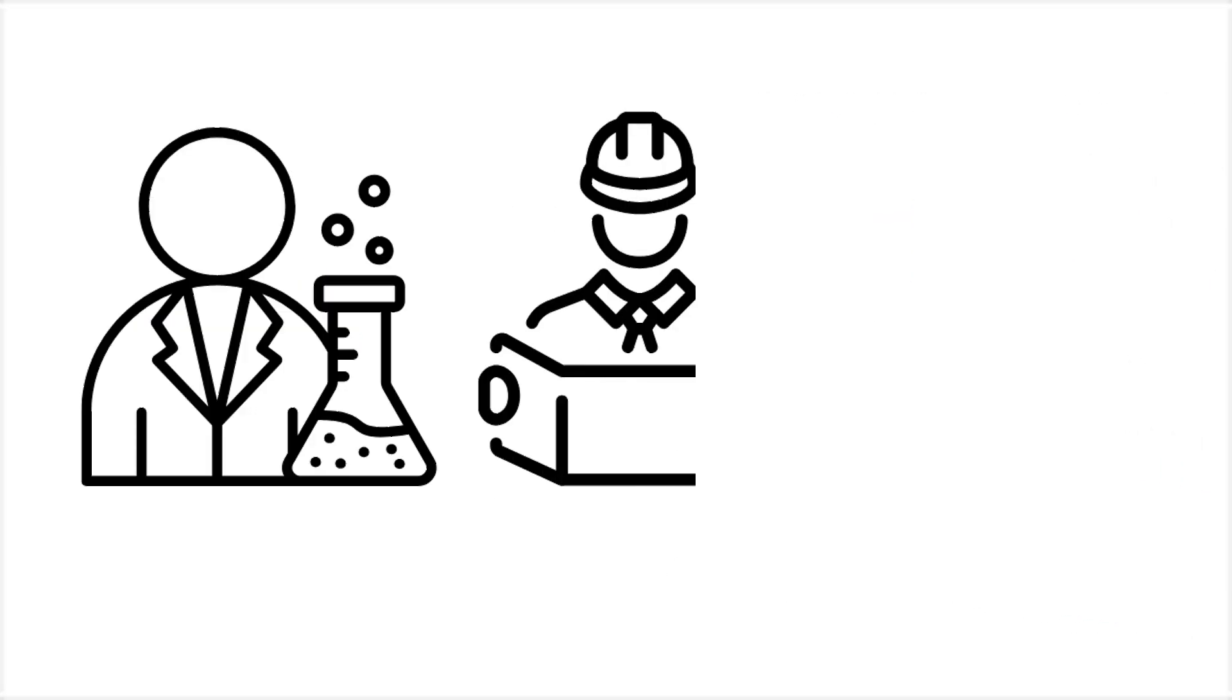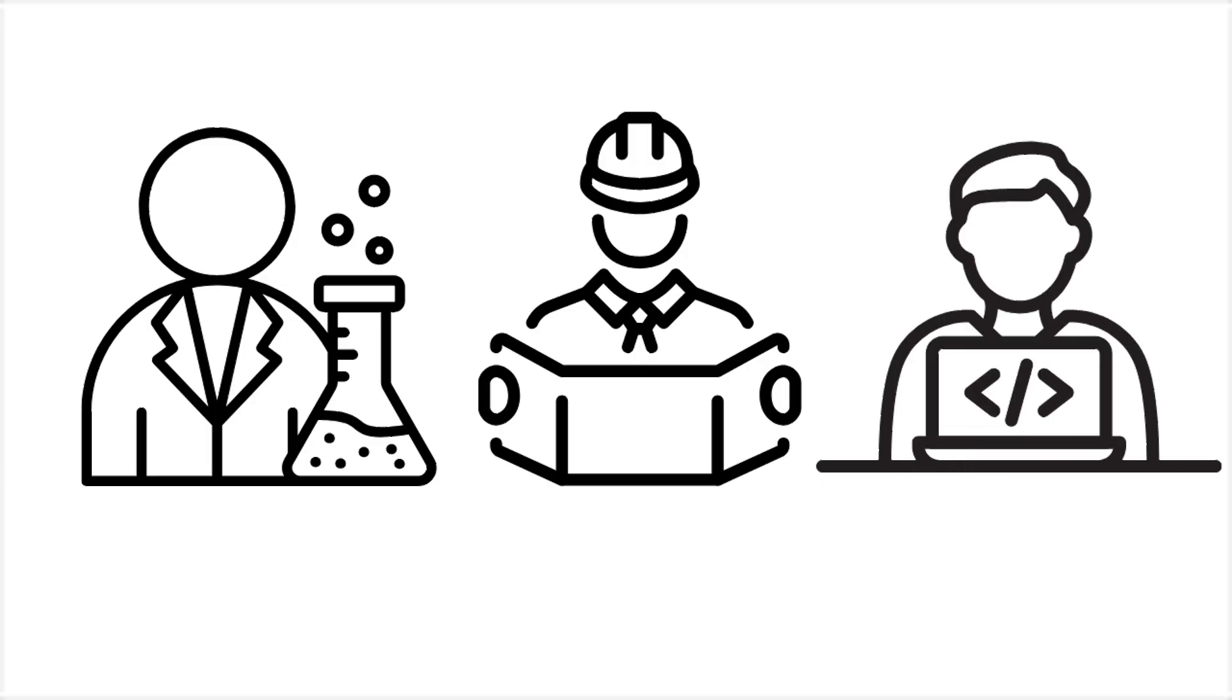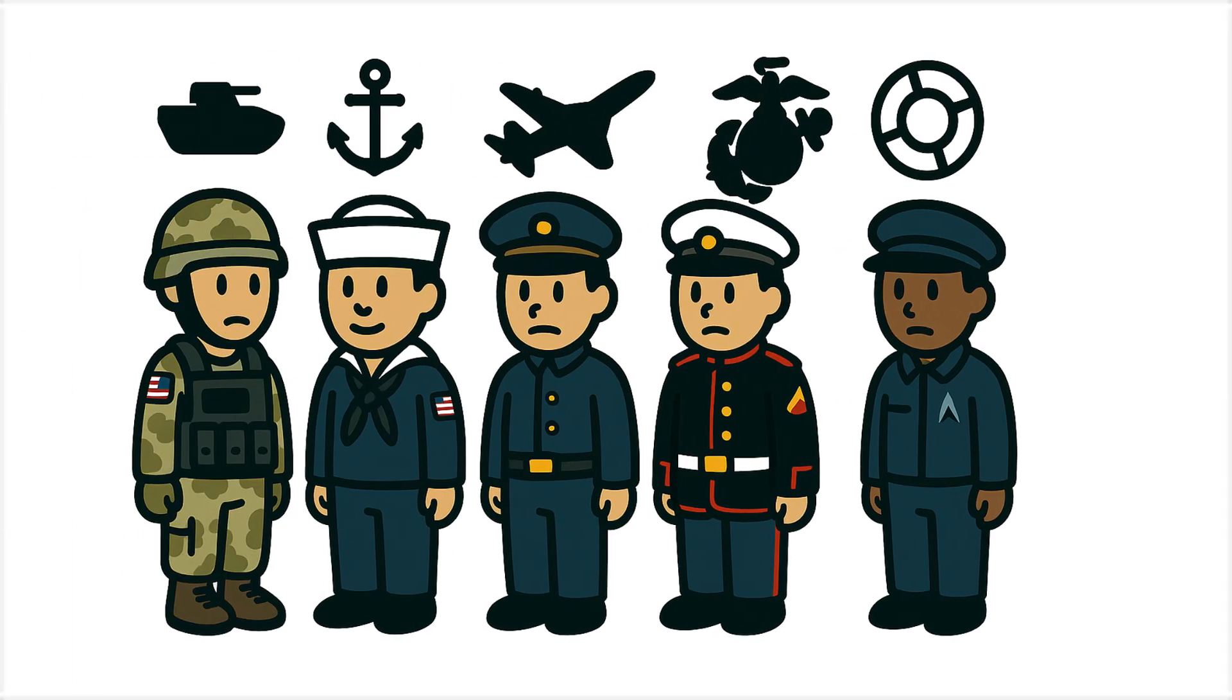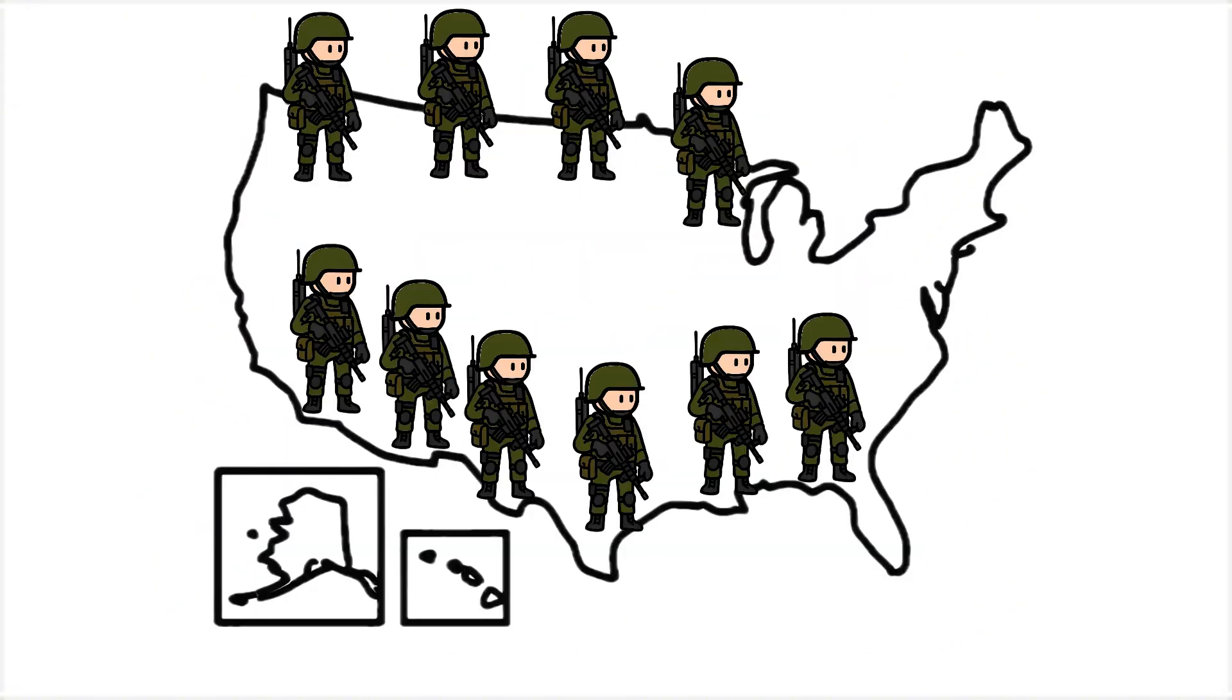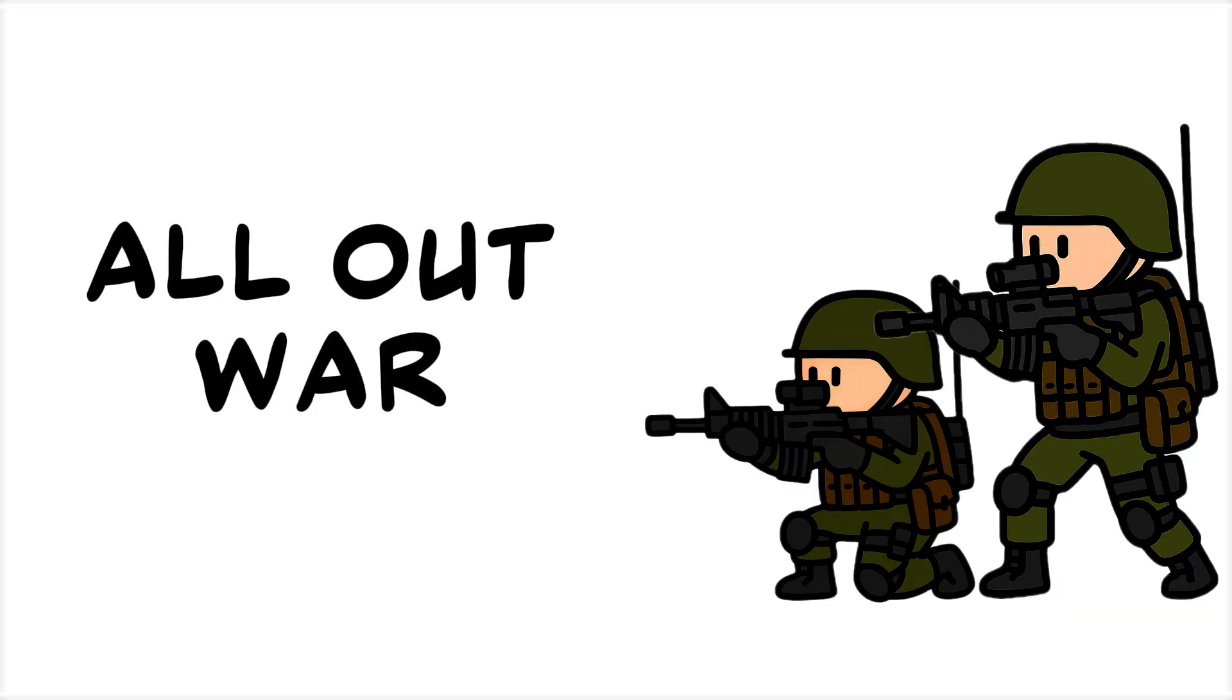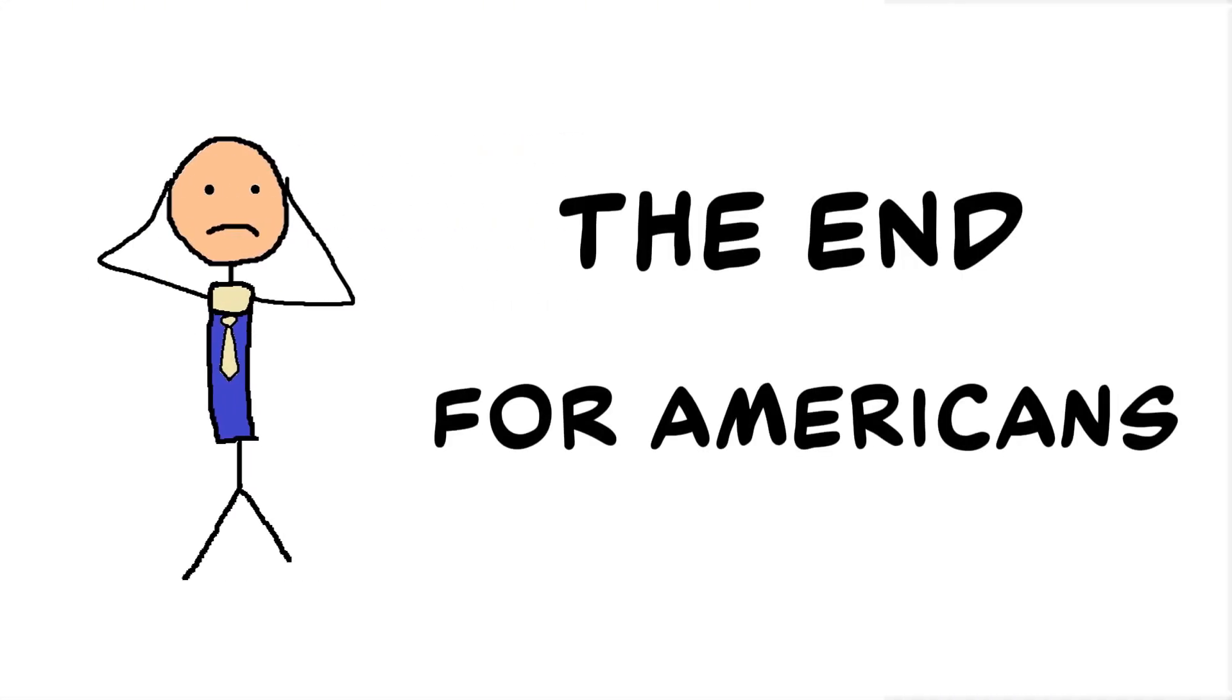Scientists, engineers, and programmers are working tirelessly to bring it back online. The government has been trying to contact its allies, but with limited success. Every branch of the military is on high alert. Troops have been deployed to border regions, ready to defend if an all-out war breaks out. It really seems like it's the end for Americans.